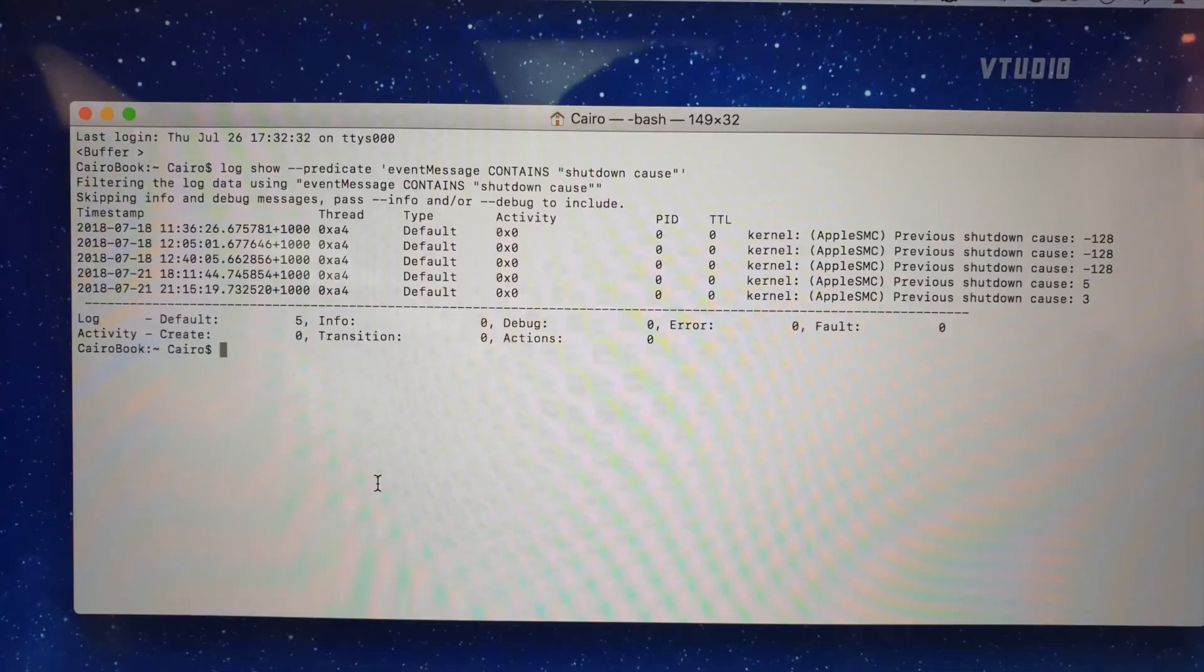You just type in 'log show shut down cause' and it tells you why your computer shut down.